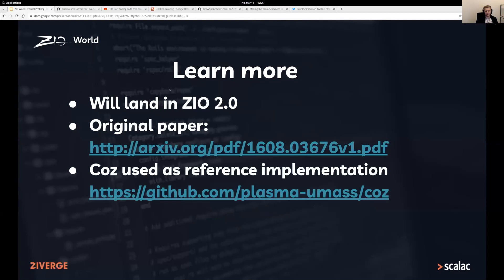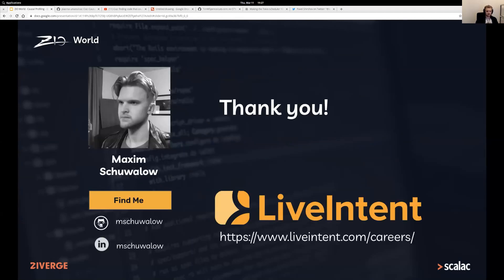This will land in ZIO 2, so you can look forward to it. If you're interested in causal profiling, check out the original paper — it's super interesting — and also the upstream repository used as a reference implementation, which has a bunch of talks linked and blog posts that are well worth reading. You can find me on LinkedIn and GitHub, and if you're interested in using ZIO to solve interesting problems, take a look at open career opportunities at Lifemint where I'm currently working.